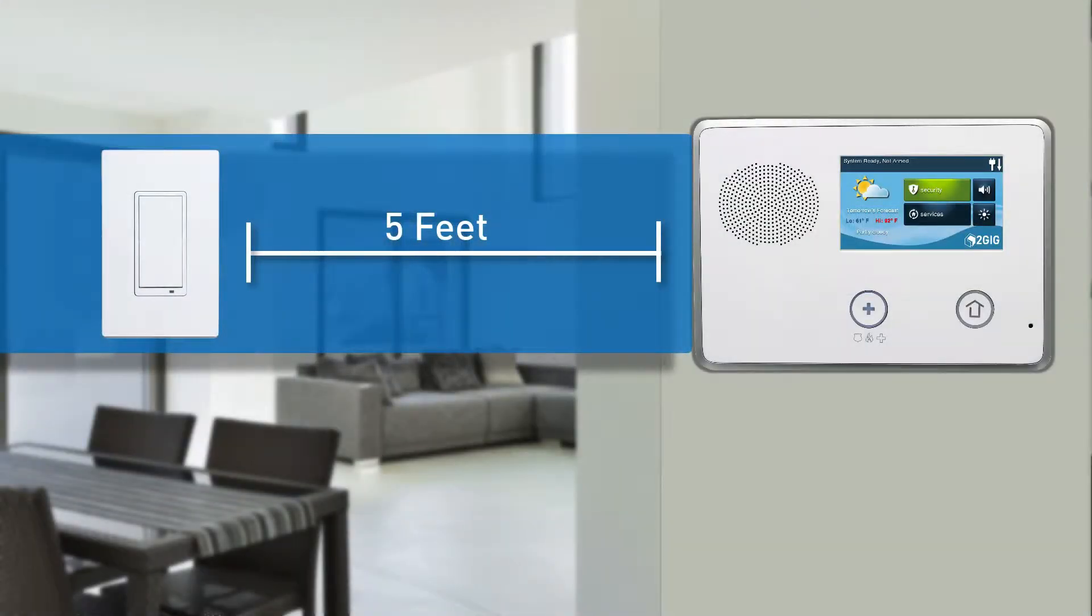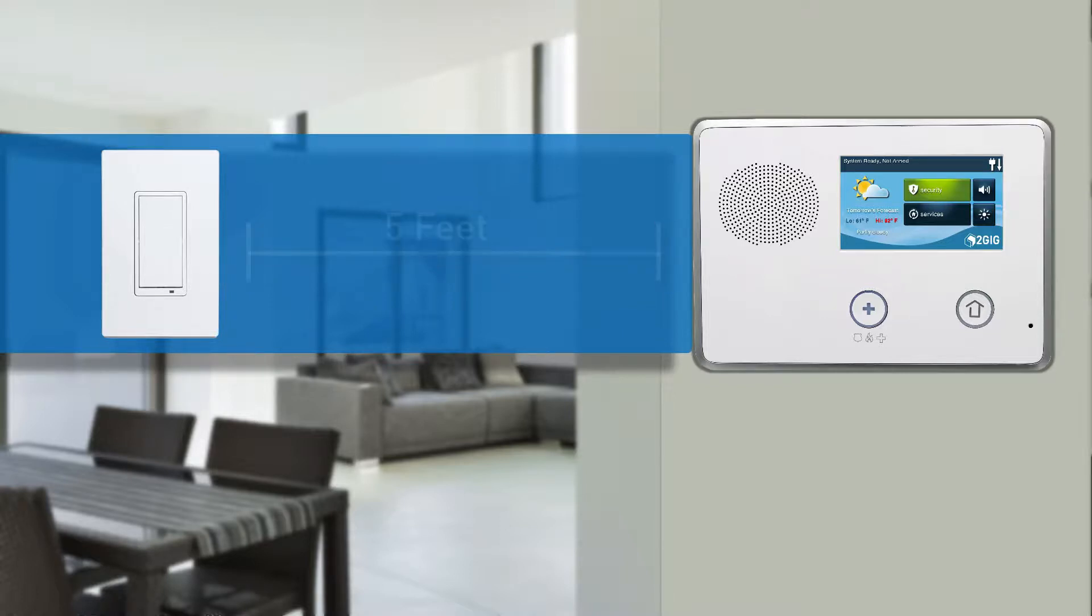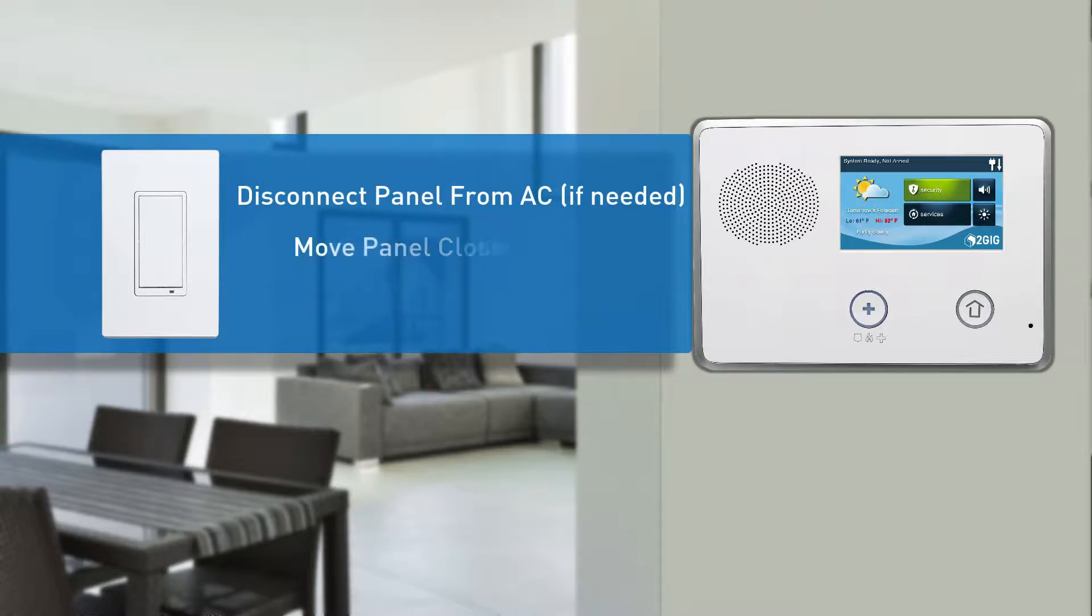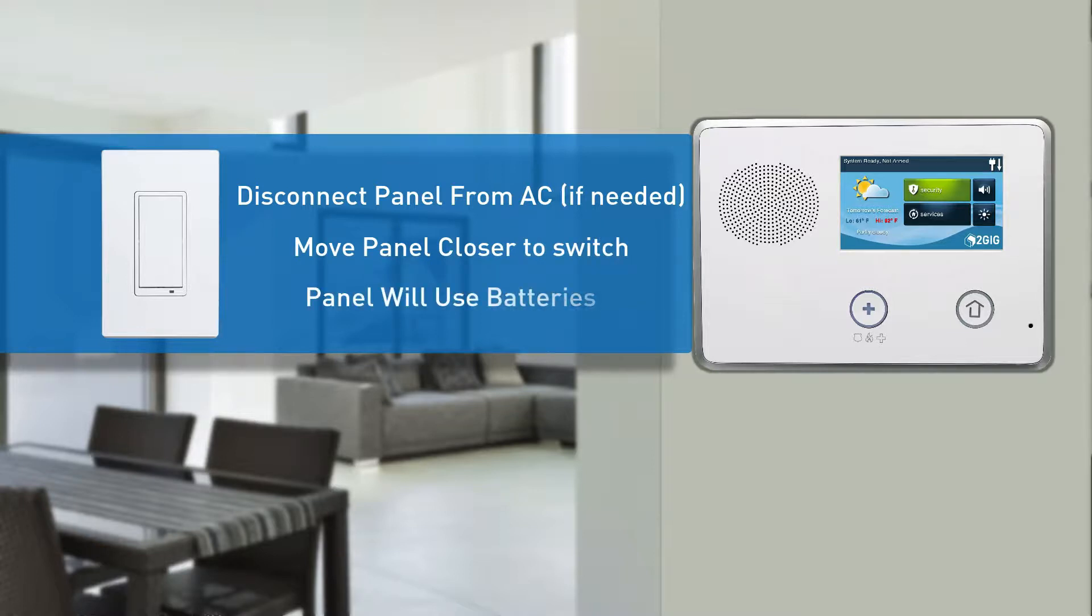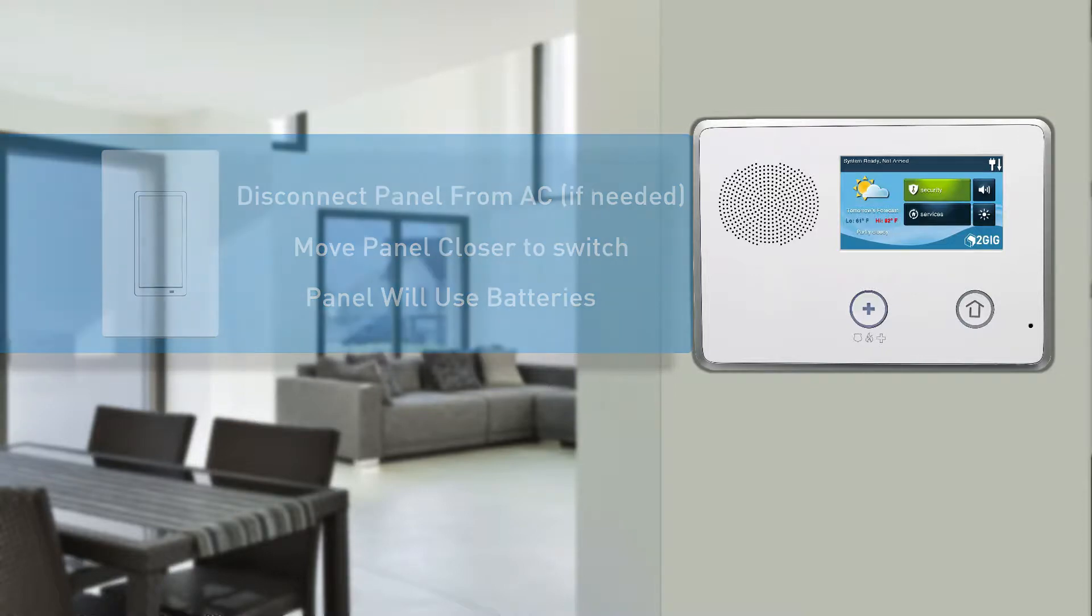Ensure the panel and device are within 5 feet of each other. If needed, disconnect the panel from AC power and walk the panel over to the location of the switch. The panel will continue to run via the backup battery.